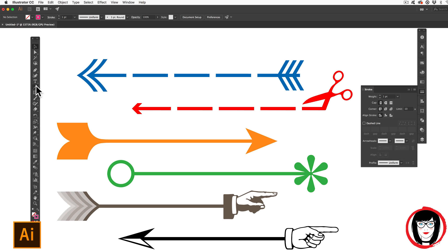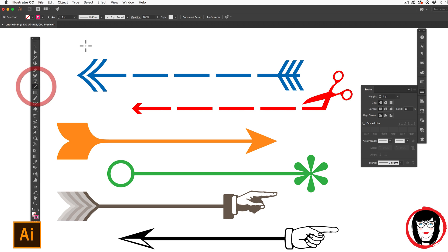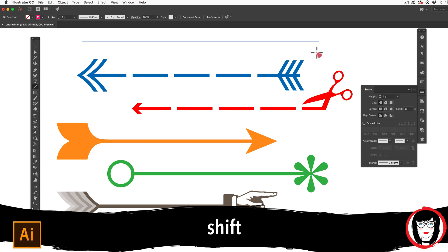In Illustrator, once you've created a line with your line segment tool by clicking down and dragging out, holding the shift key if you want it to be straight,